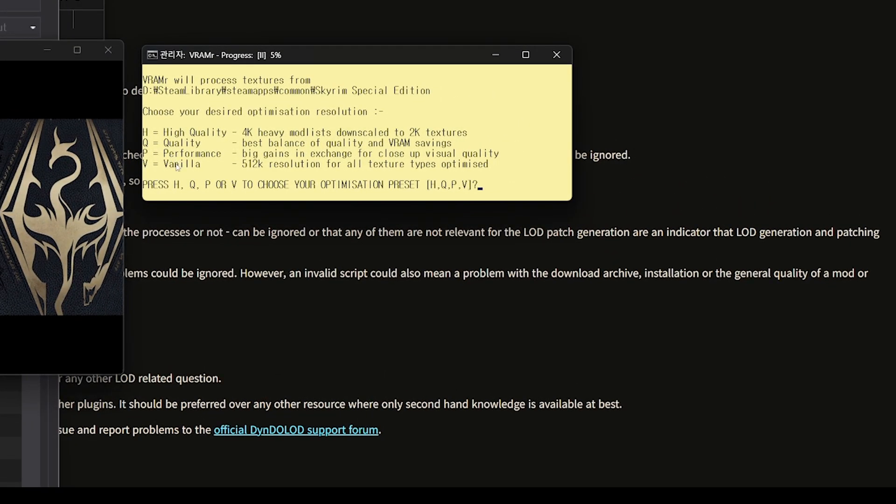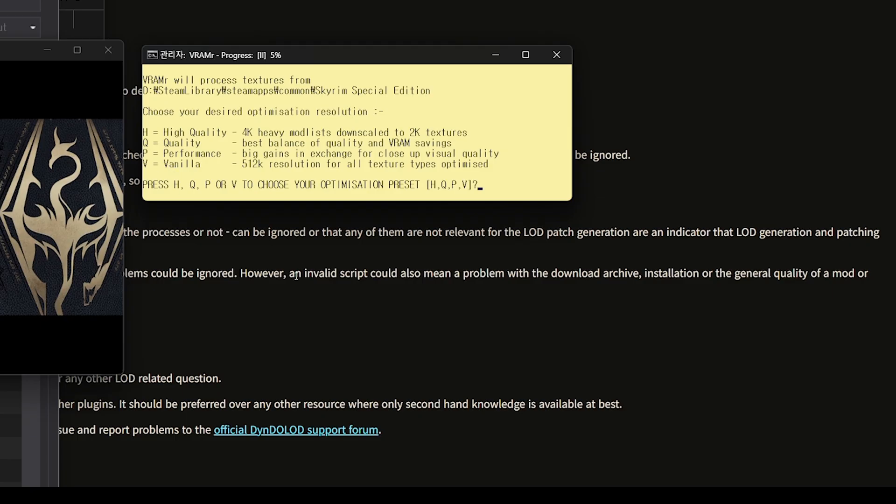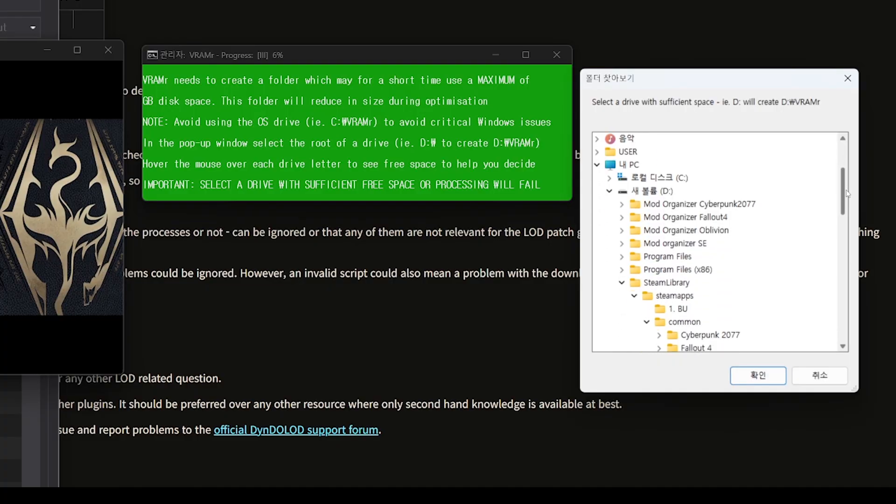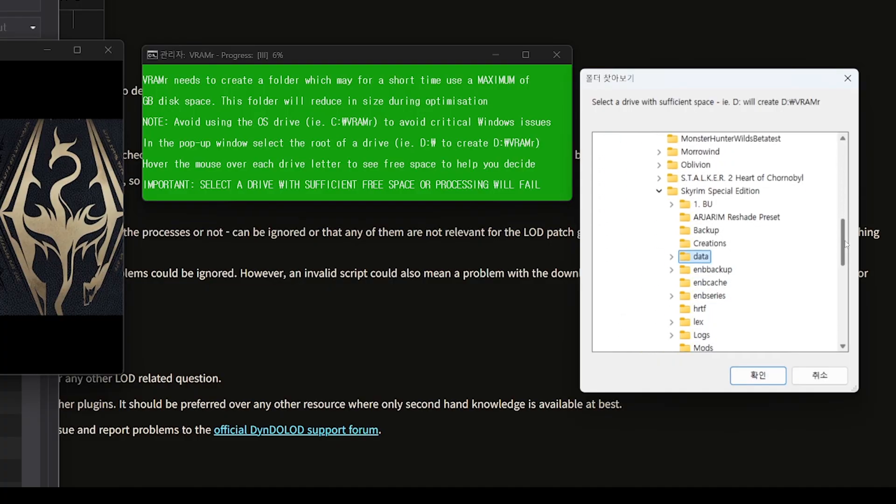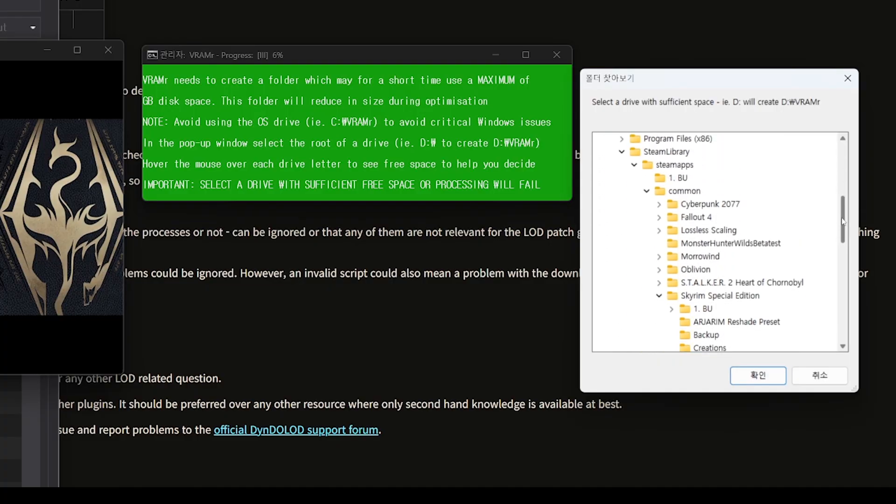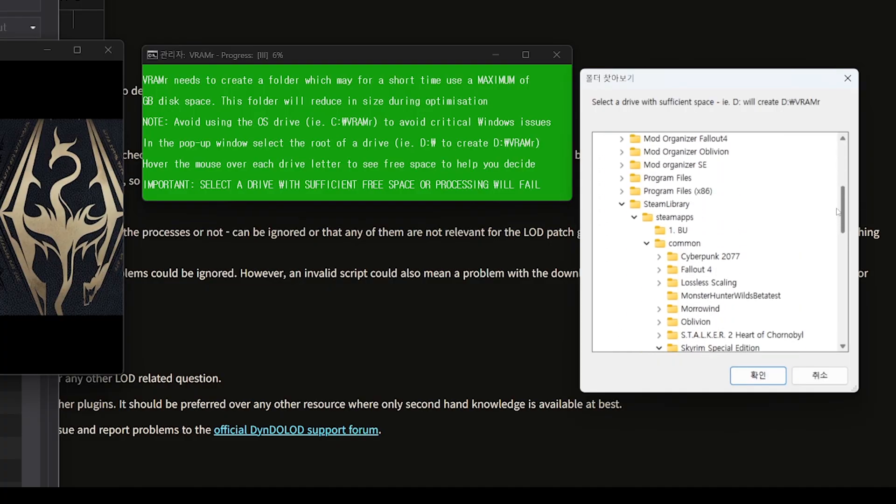You will then see four options. Press H for High Quality Textures, Q for Quality Textures, P for Performance Focused Textures, and V for Vanilla Level Textures. I recommend selecting P for Performance Focused Textures.